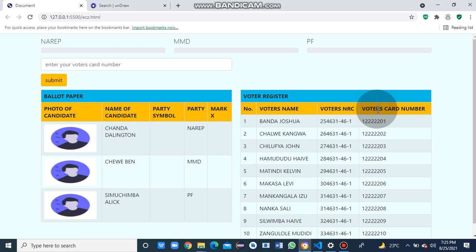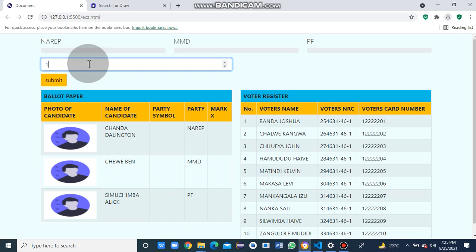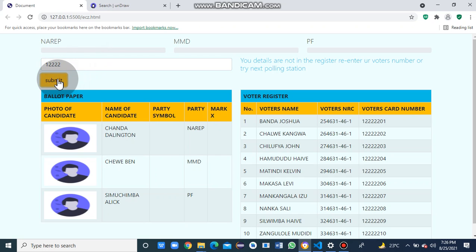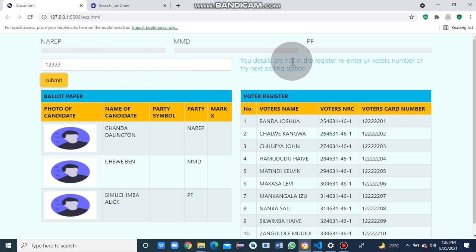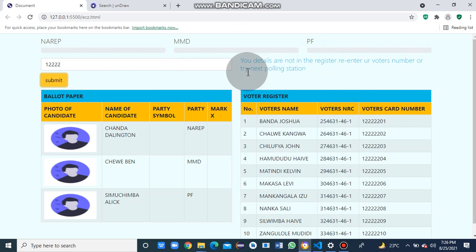We make the voter's card number unique. Let's see what happens when we enter a wrong card number. The message says: 'Your details are not in the register. Enter your voter's number or try the next polling station.'